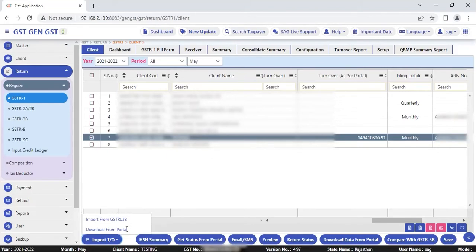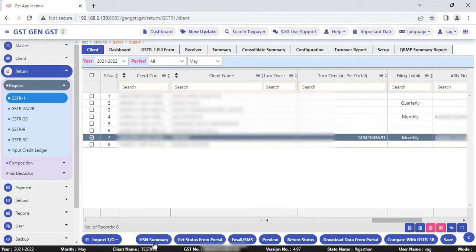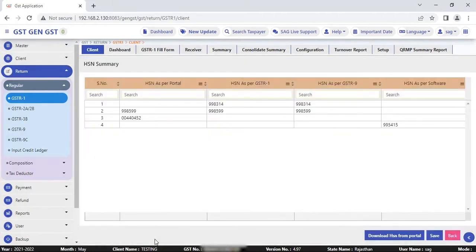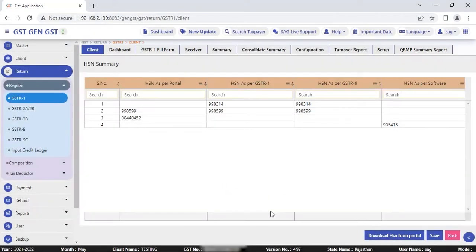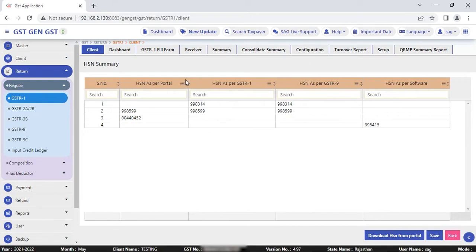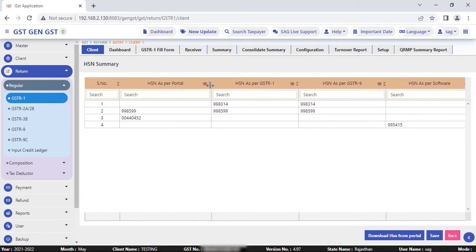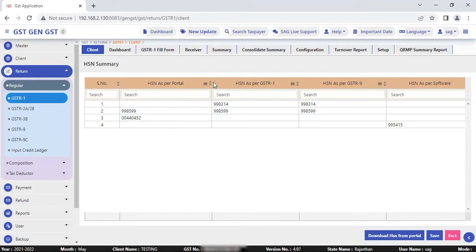Now come to the next updated function which is HSN summary. In HSN summary, you can update your HSN summary by mentioning the captcha code and then update from portal. You can compare your particular HSN summary like HSN summary as per portal, the details you saved on portal at the time of filing.